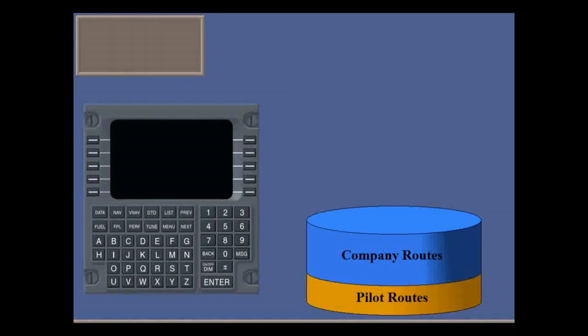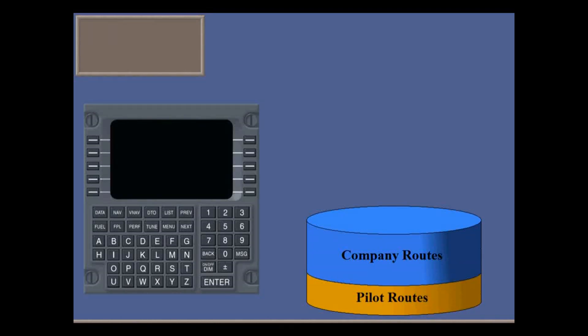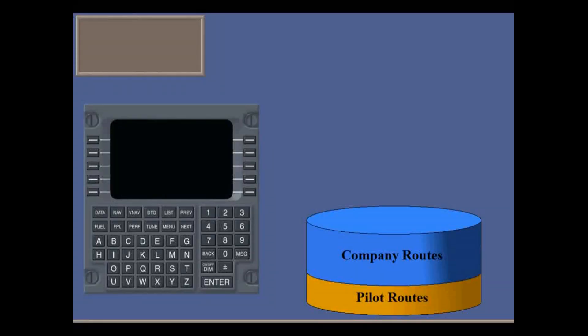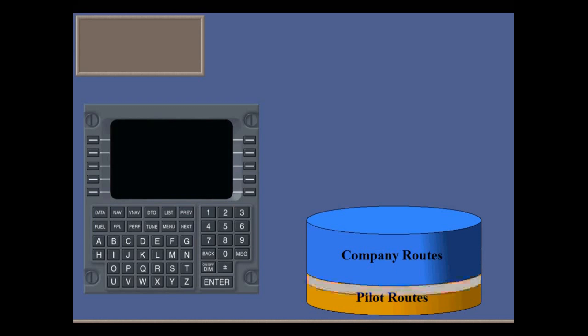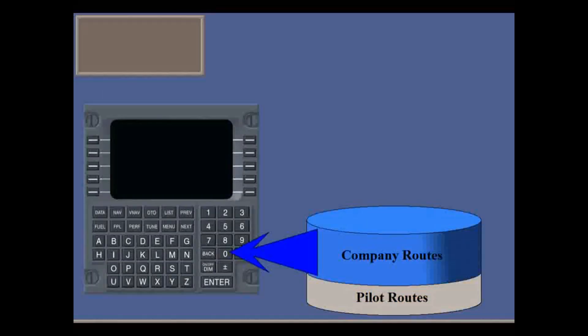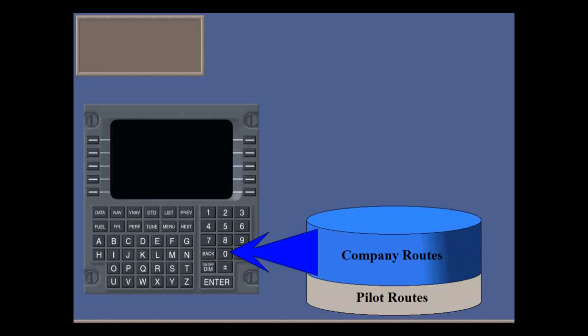You can save the flight plan as a route in the pilot database for later use. When you shut down the FMS, flight plans are automatically deleted. Pilot routes are remembered, but many companies have a policy of deleting them after each flight. So you're forced to build flight plans from the company database.